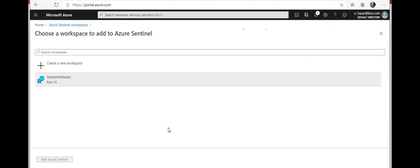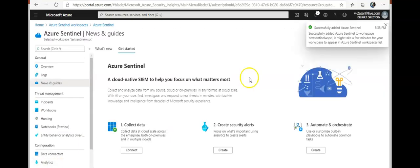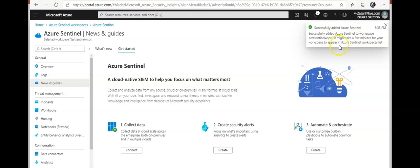It says successfully added Azure Sentinel to workspace. It might take a few minutes for your workspace to appear in Azure Sentinel workspace list, which is okay.